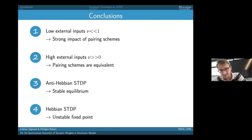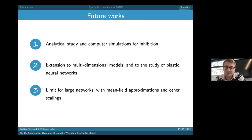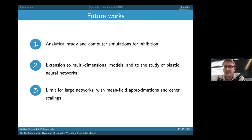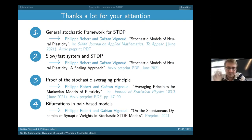We also showed that with significant external input, all pairing schemes become approximately equivalent. To achieve a stable fixed point, anti-Hebbian STDP is required — where pre-post pairings cause depression and post-pre pairings cause potentiation — whereas Hebbian STDP leads to unstable fixed points. We have also extended this to inhibitory synapses with negative weights, and we plan to extend to multi-dimensional networks and study plasticity with mean-field approximations for large networks.